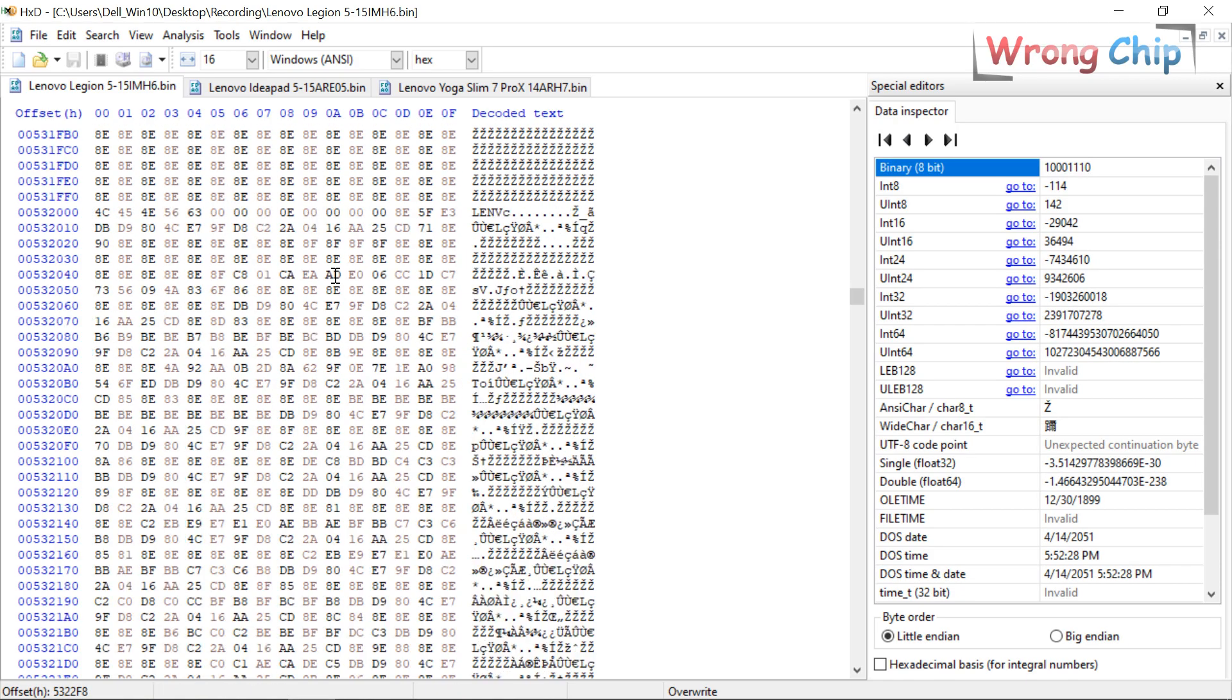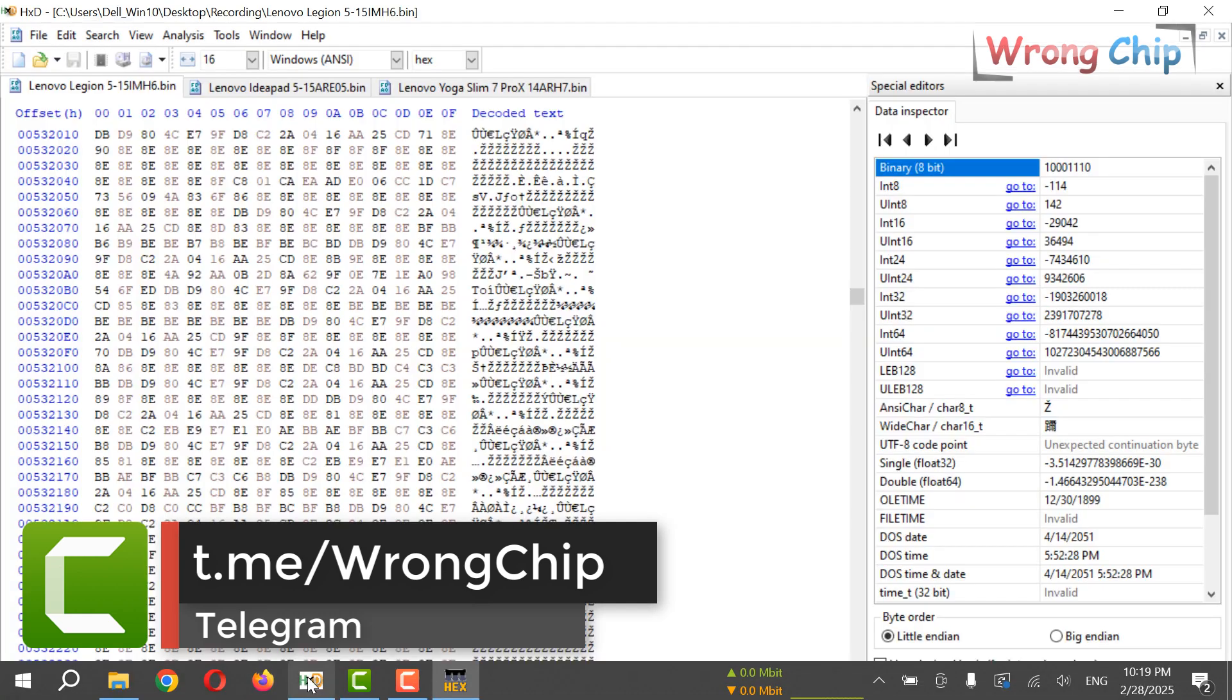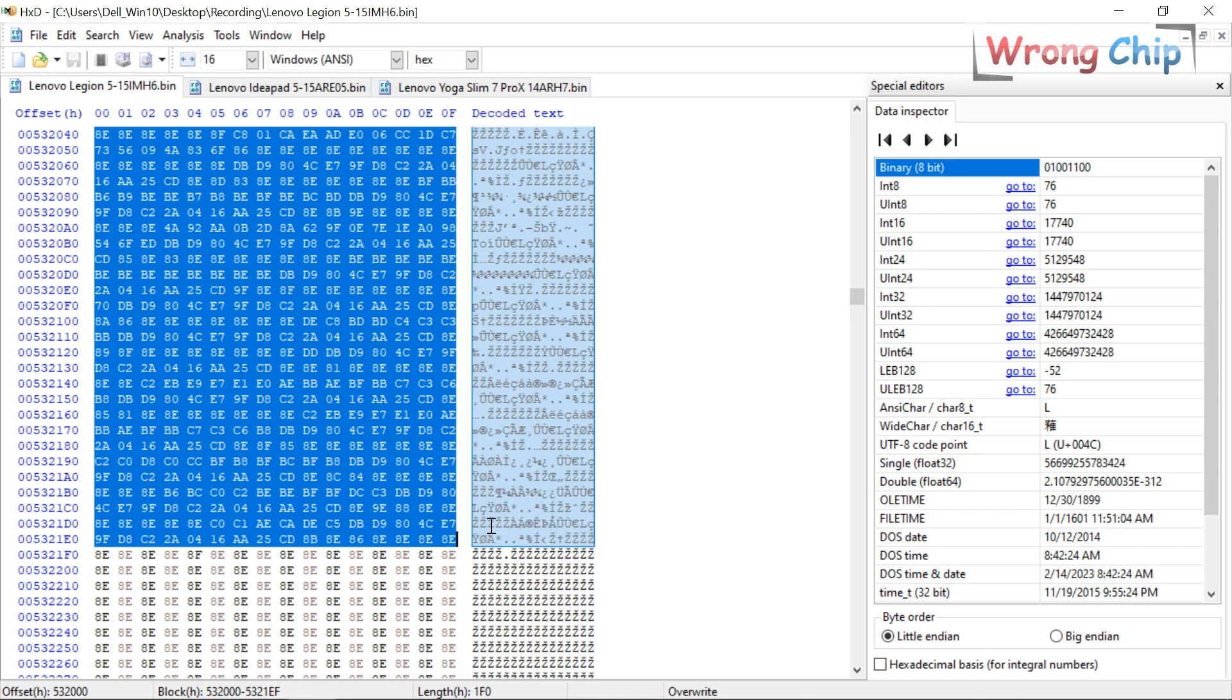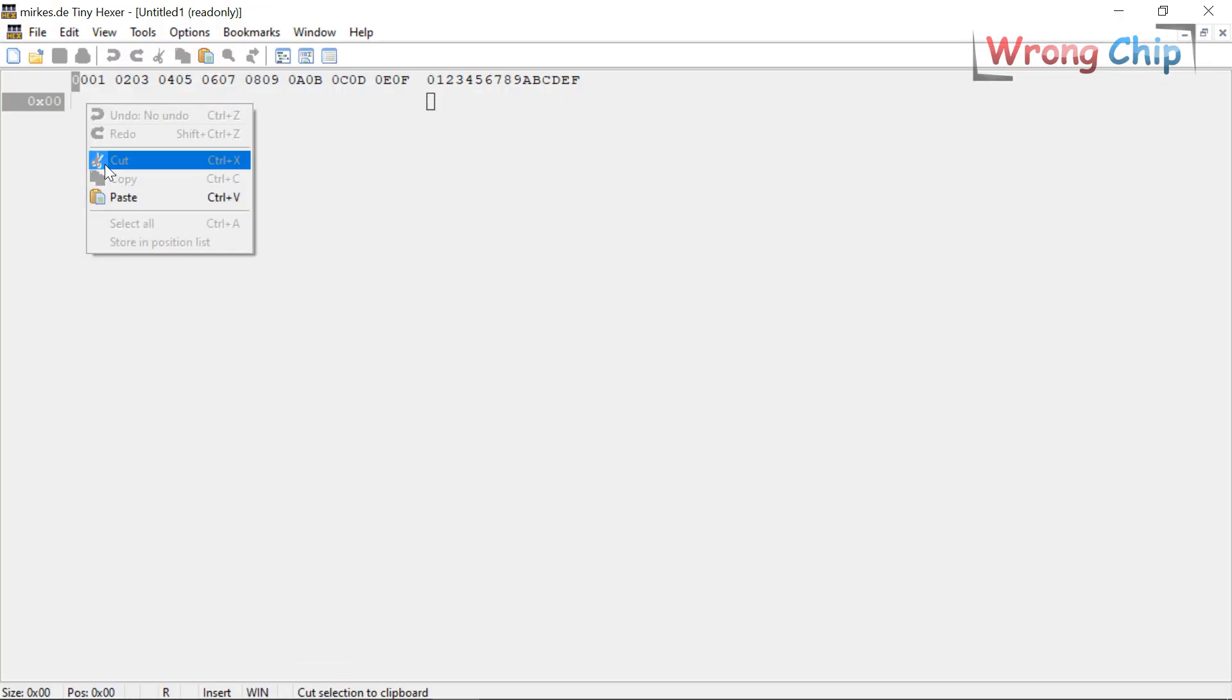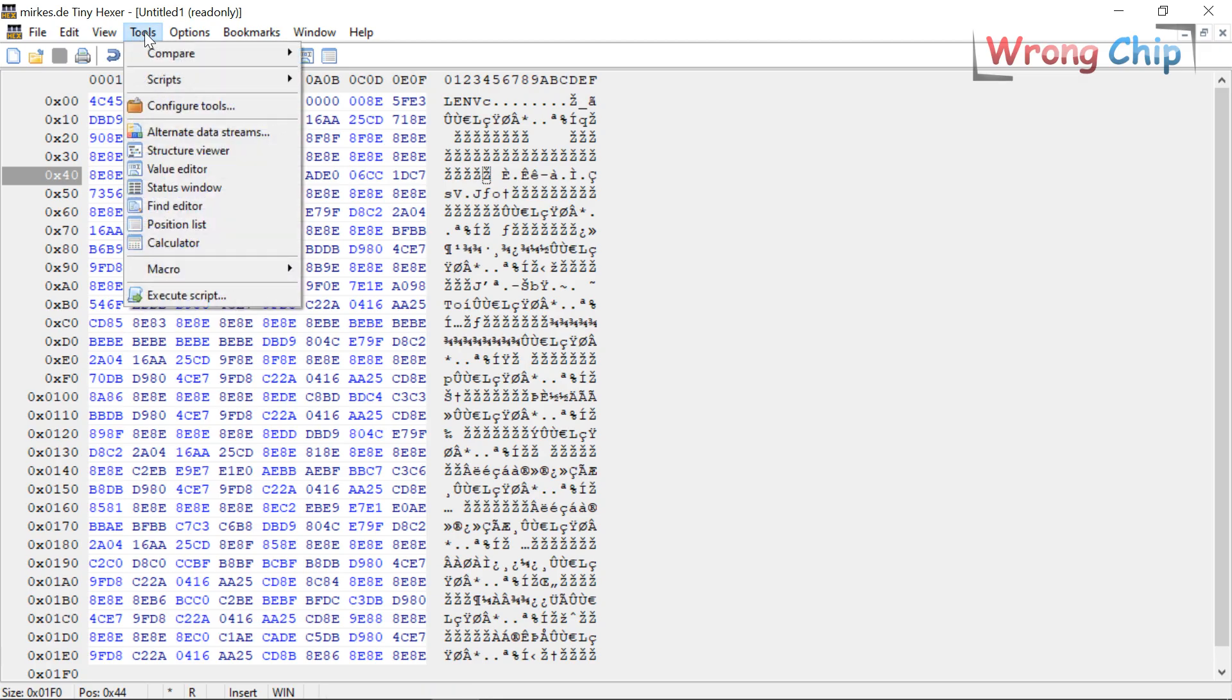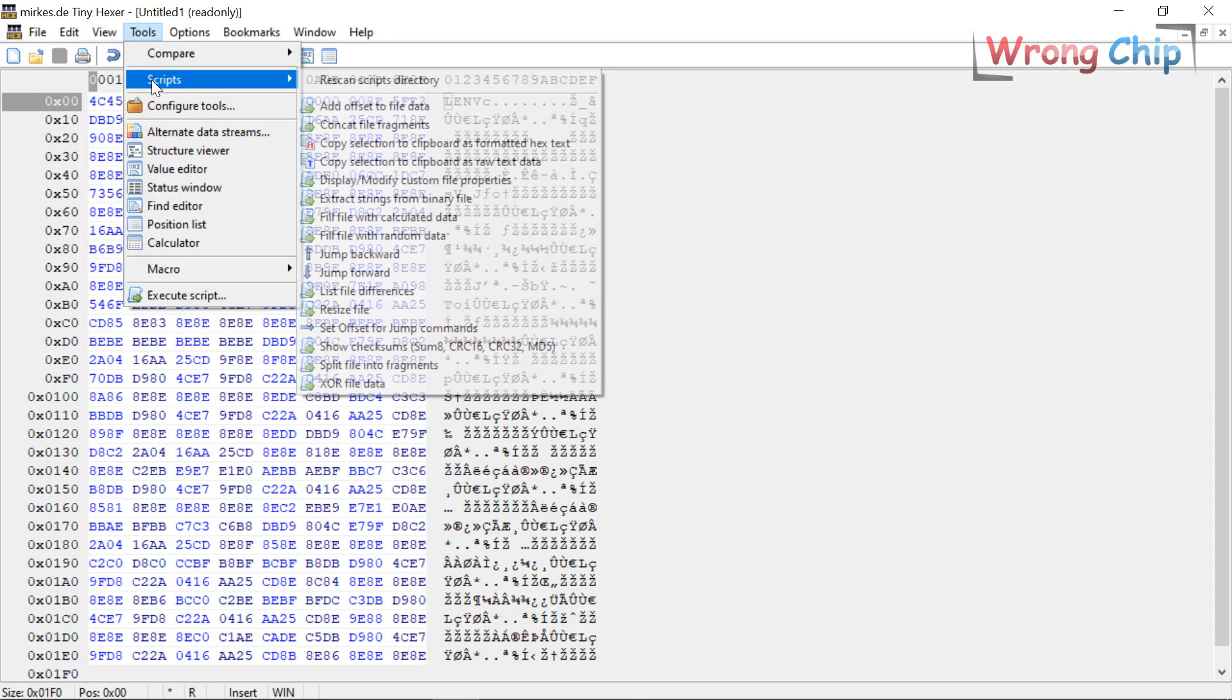I have to use another tool to help me decrypt the DMI. It is Tiny Hexer. I will copy the data from here like this and paste it here. Choose hex text.